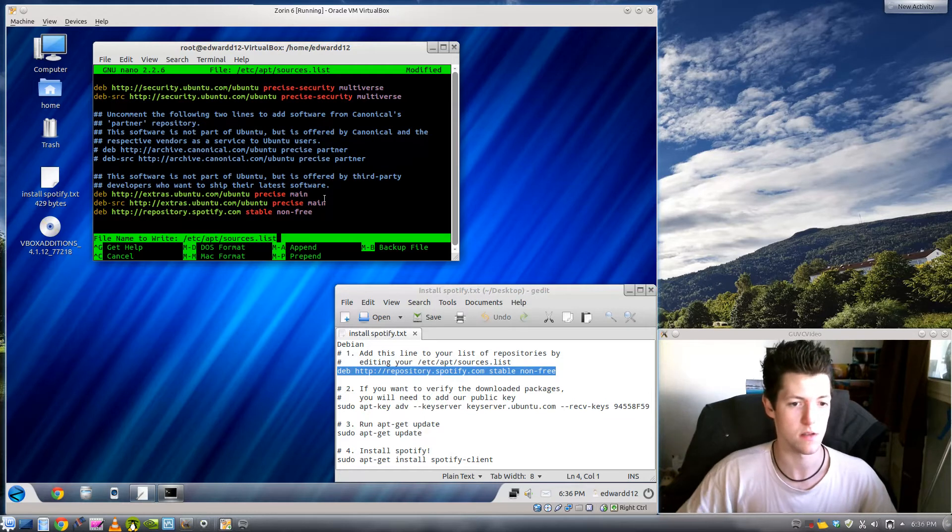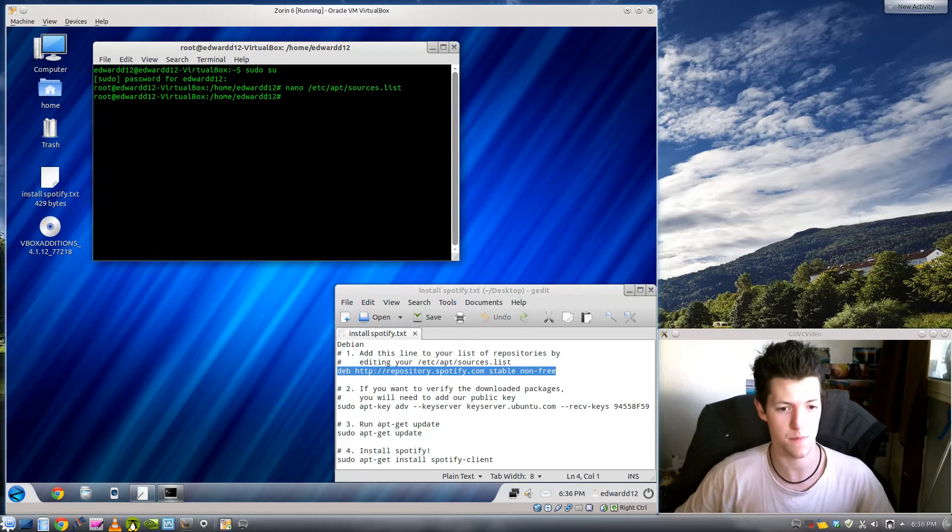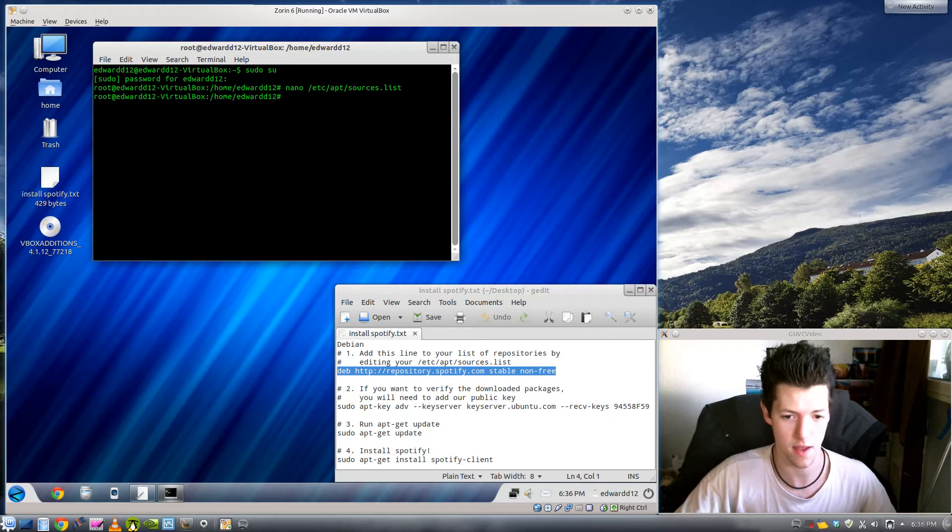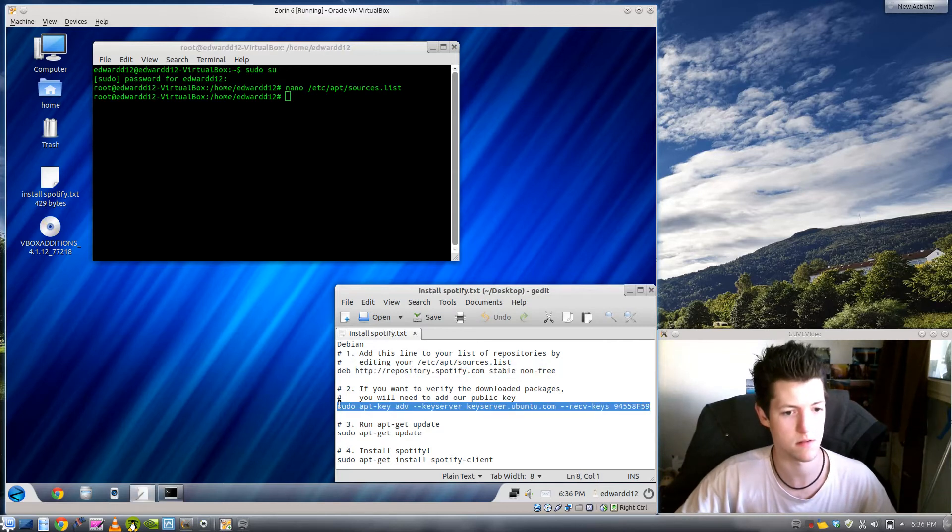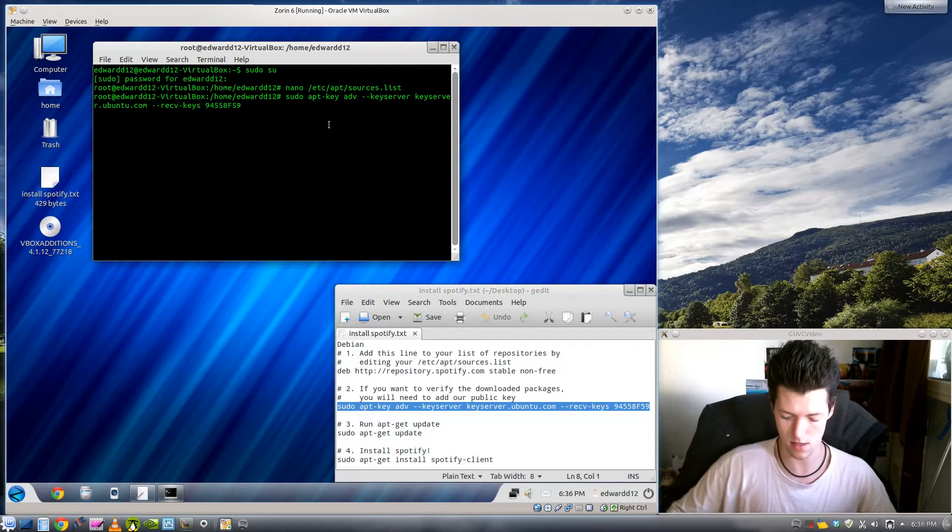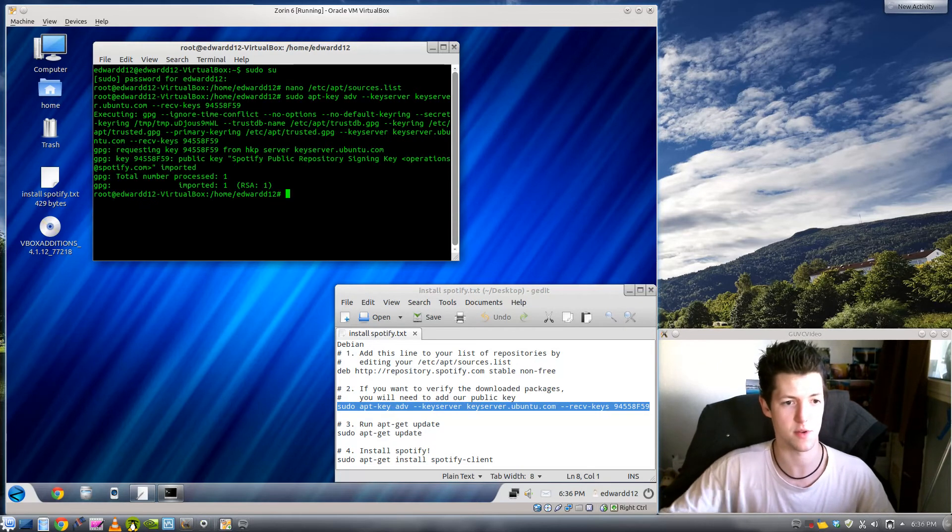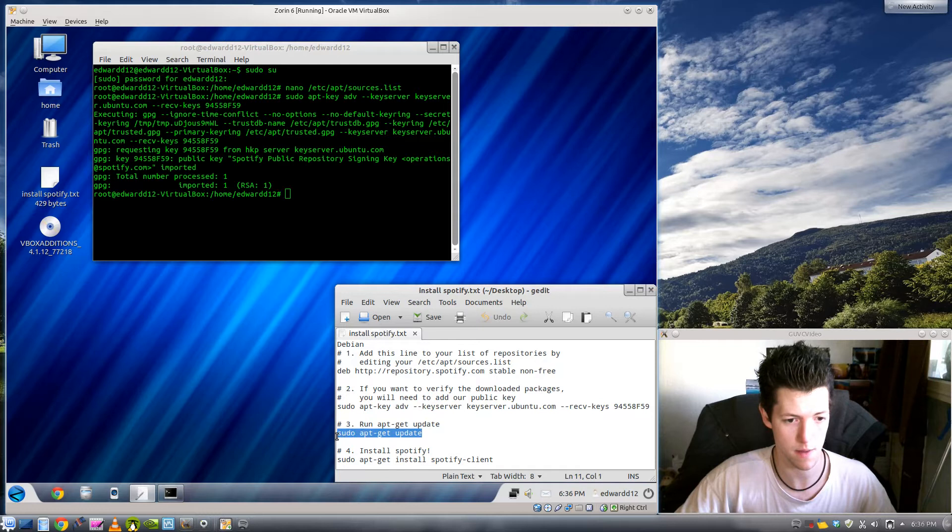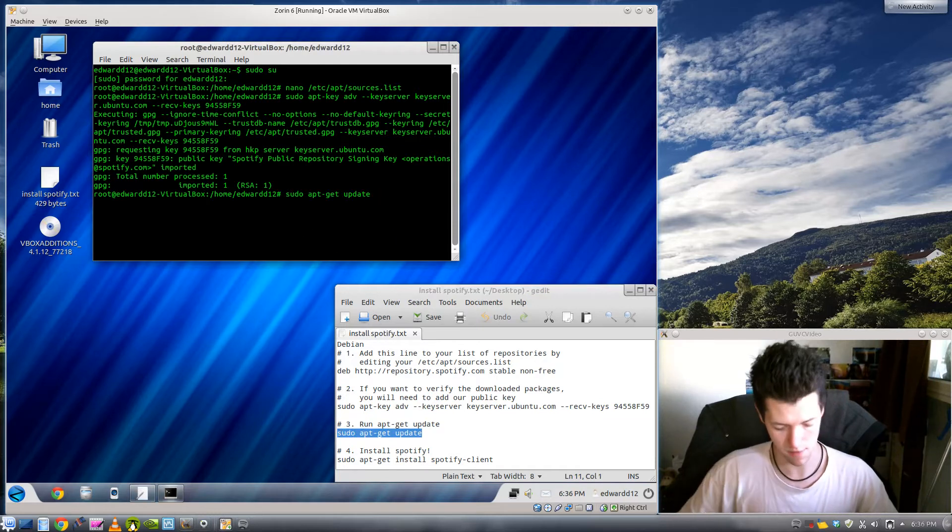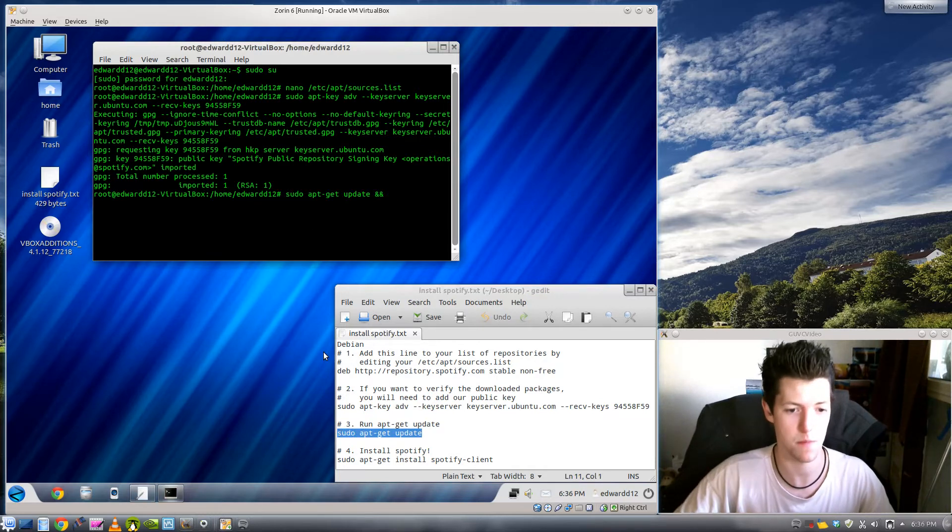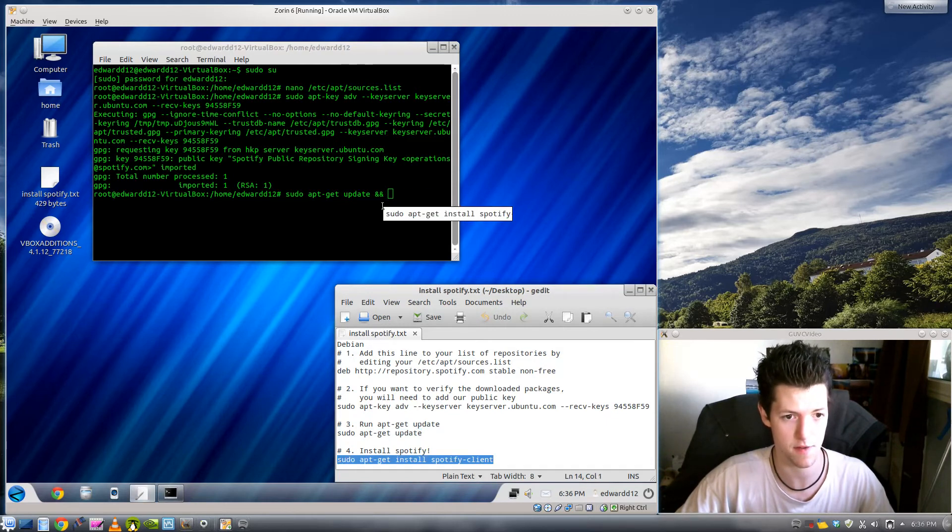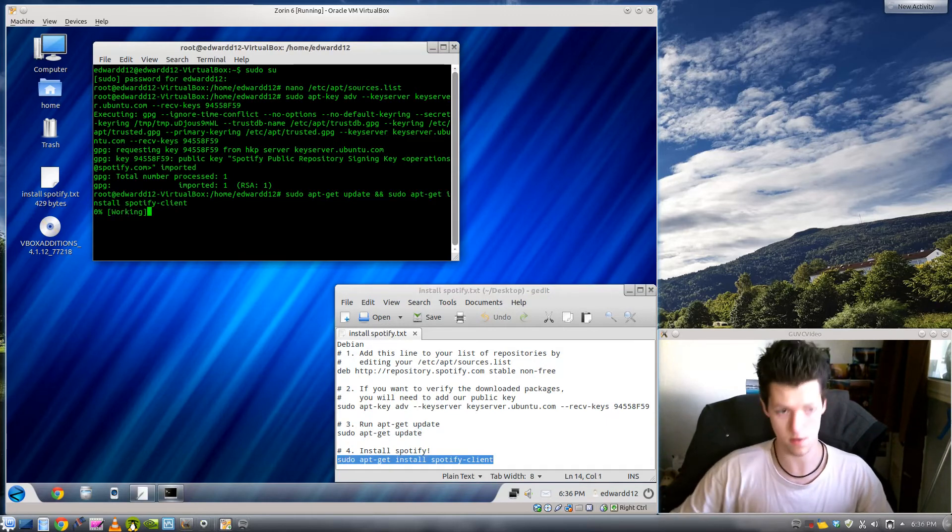So if you press enter to save it and you'll need to add their public key because synaptic likes to know everything's been verified. Just press enter and then you do sudo apt-get update which updates your repositories. If you put 'and and' in there it'll do this after it's finished the other one so you don't have to wait for it to finish and do it straight away. What you should do is click enter.